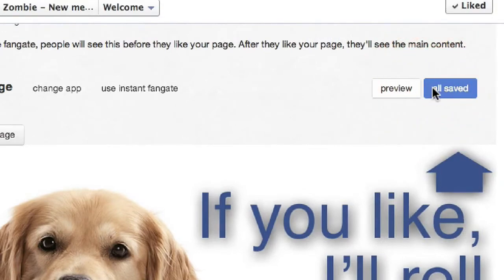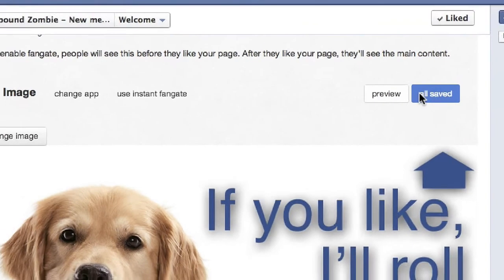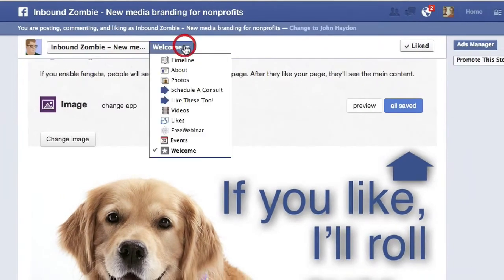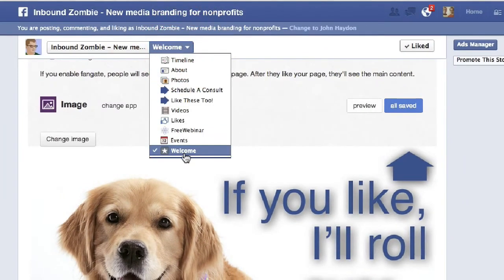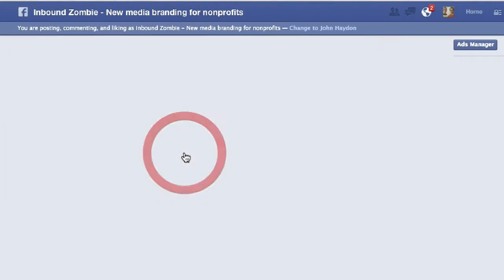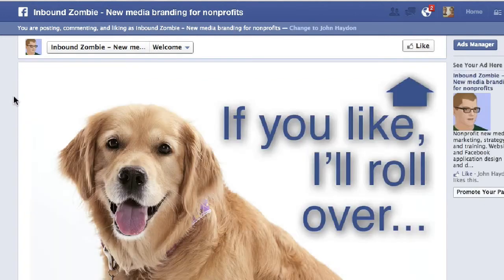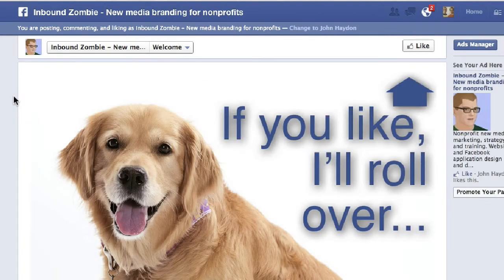And then we simply upload the image. Click on Save and Publish. When people visit the page, they'll see this. In this case, it's just a dog saying if you like, I'll roll over — perfect for a dog shelter.